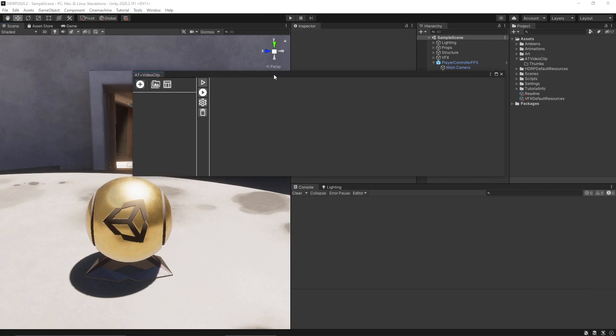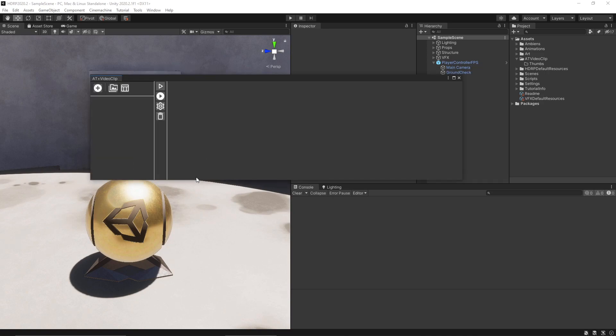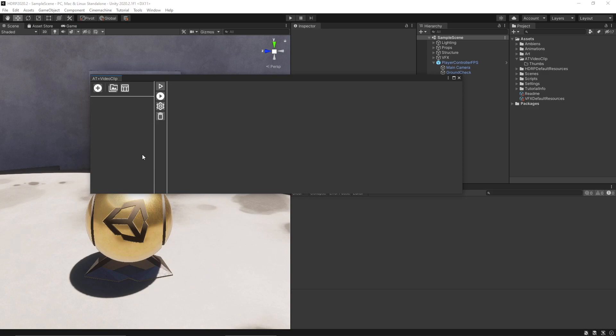It brings us the video clip panel. The panel of the plugin is composed by two main panels. This panel is for projects video projects and this panel here is for video clips.